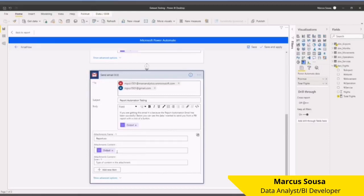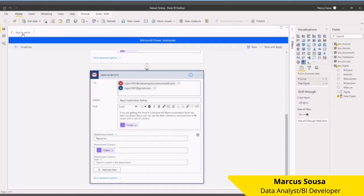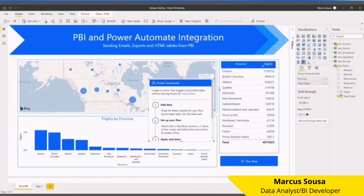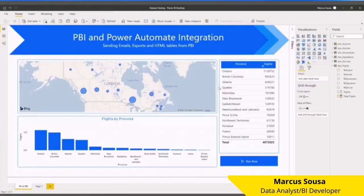Once this is all done, I go back to the report. I'm going to cancel this, and then I'm going to click on this Trigger button. I'm going to trigger it now.